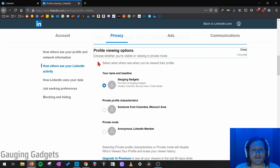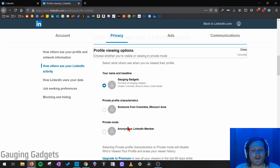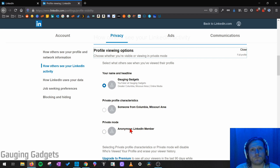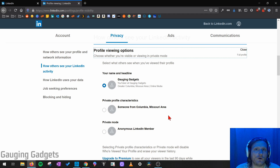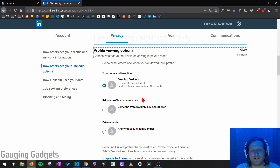As you can see right here, it says "Select what others see when you view their profile." You can have it be just your name with information, or you have two other options: first will be just someone from your area, or the other option is private mode, which is anonymous — it'll just say someone viewed it, but they can't tell who it was. The only tradeoff of selecting private viewing mode is that you will no longer be able to see who viewed your profile.